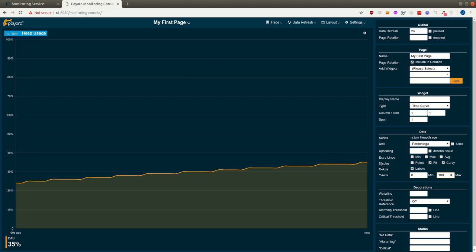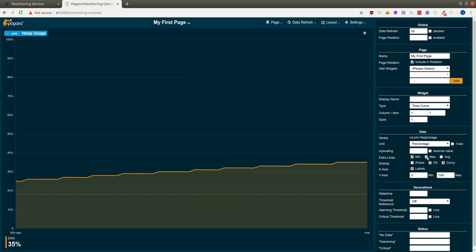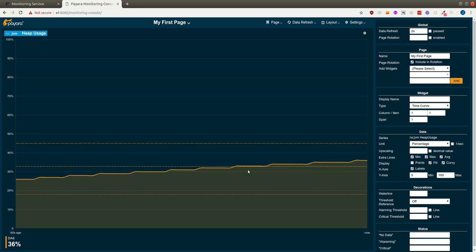We might want to see the axis from zero to a hundred percent. We have a few more options, like we can show the absolute minimum we have observed, the maximum, or the average. These will then add those lines to the graph as well to give some reference points.